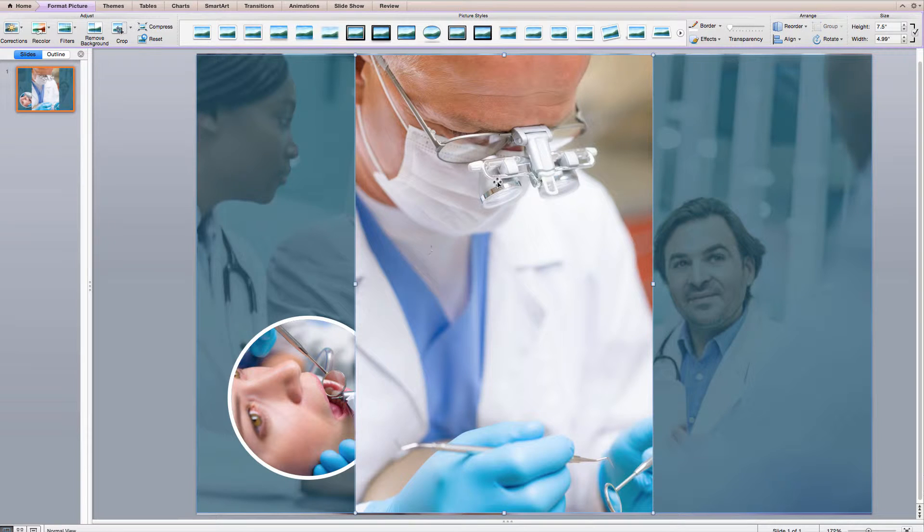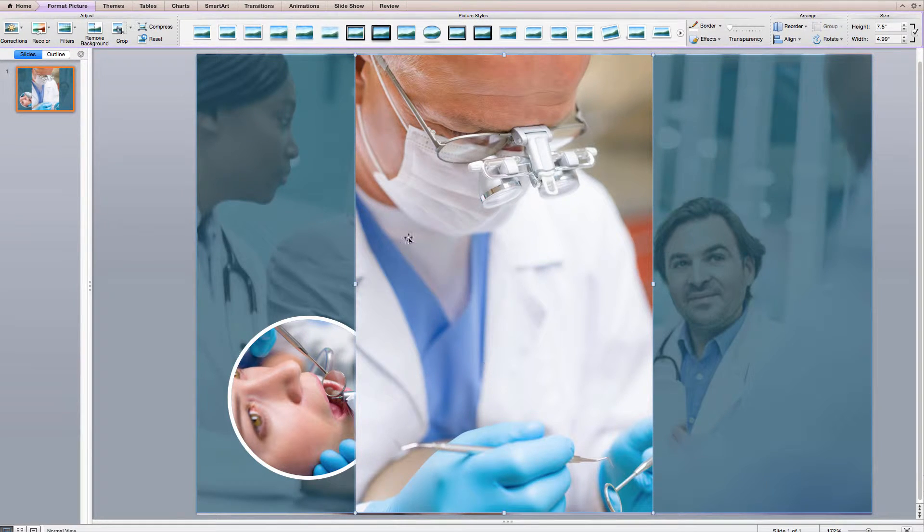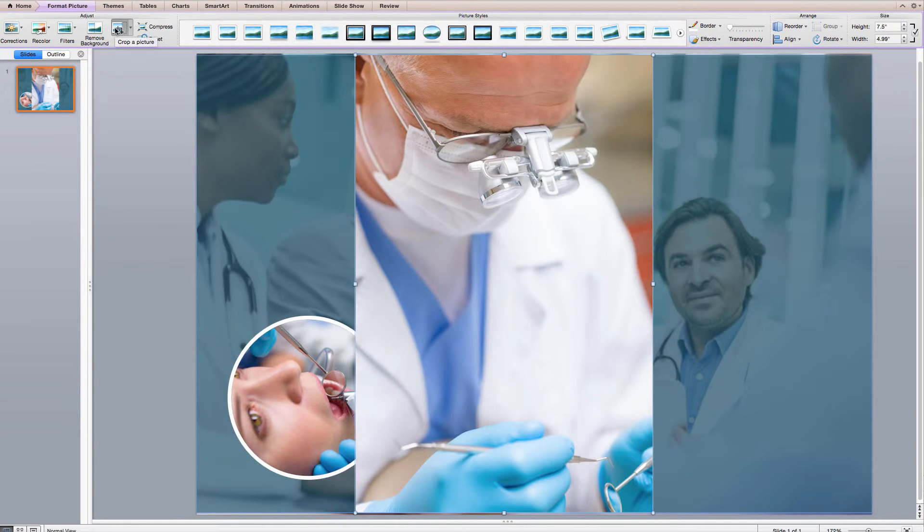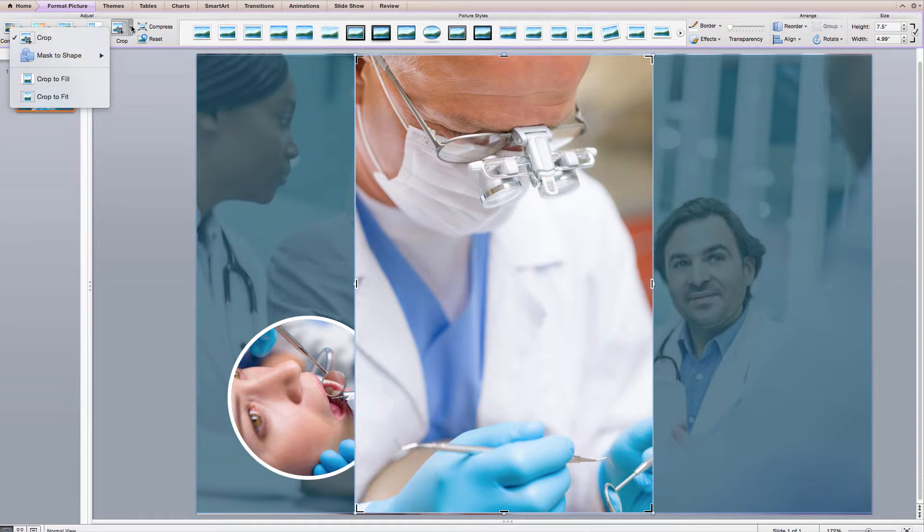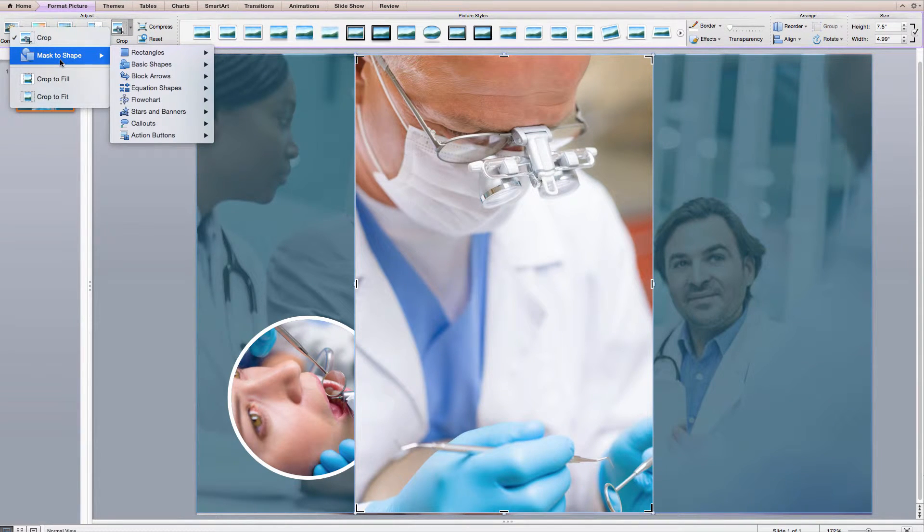Alright, the next thing we're going to want to do is a mask or kind of a cropping technique to get the circular effect. The way we're going to do that is go over to Crop, click on it, drop the arrow down, and do a Mask to Shape.